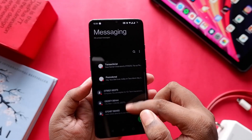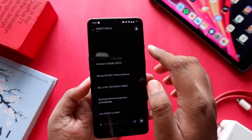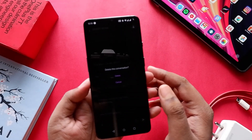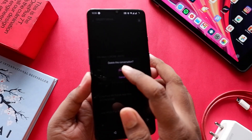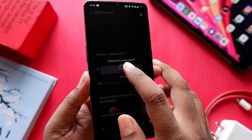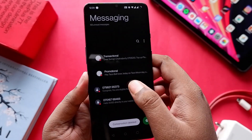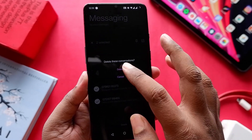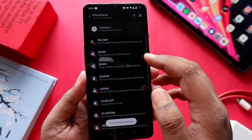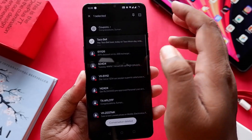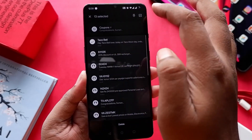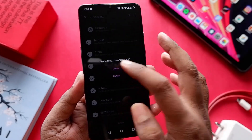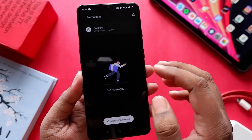The next thing I found very annoying is the OnePlus messaging app. Now you cannot directly delete messages from the notification panel — you have to go inside the messages app and then delete them, which is an extra step. Previously on OxygenOS 10 I used to directly delete from the notification panel itself.